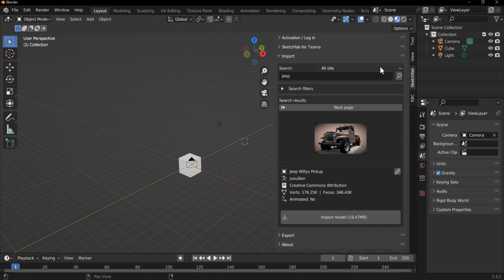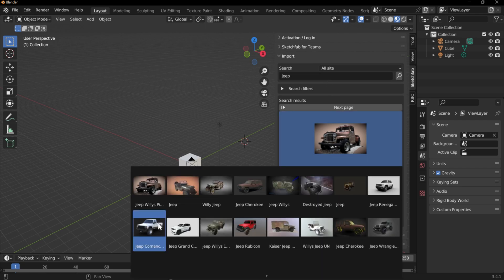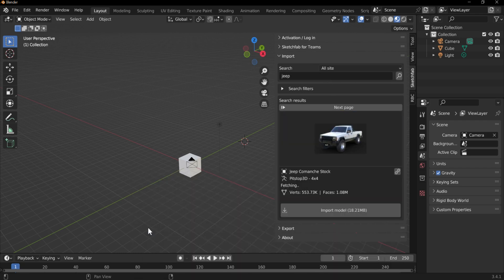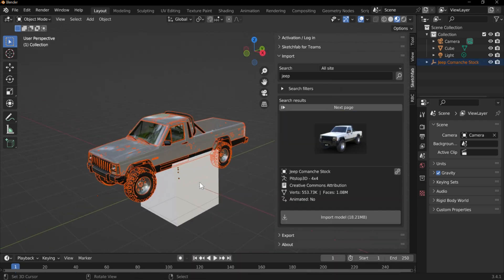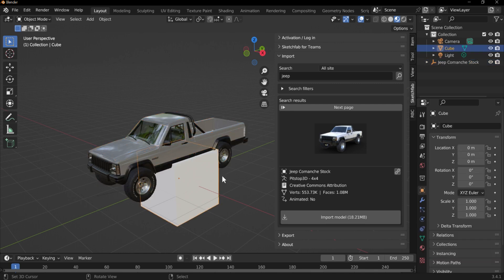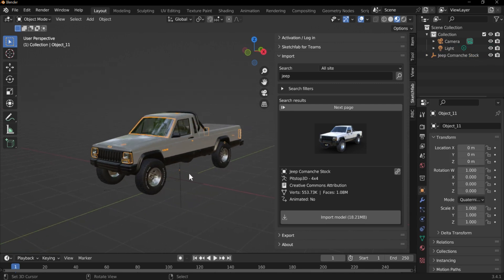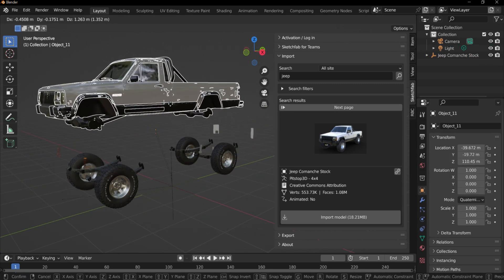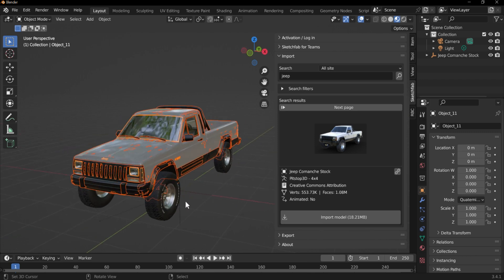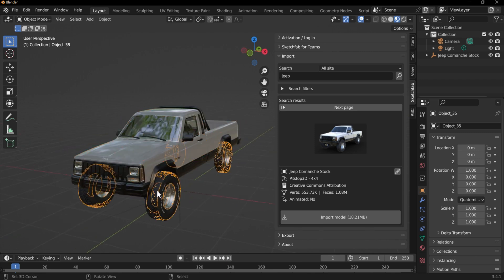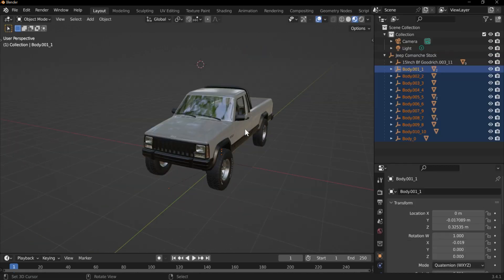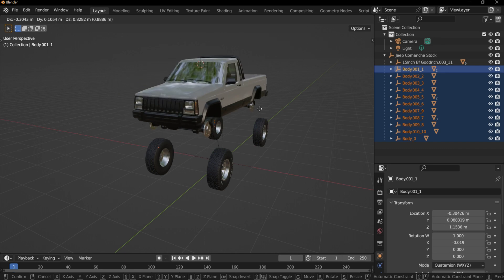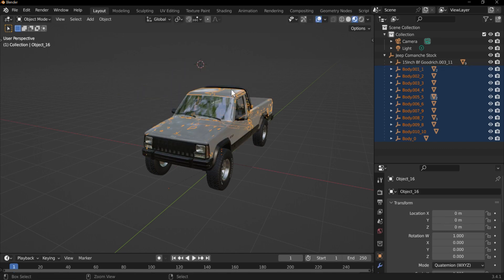I'm going to use the Sketchfab add-on just to import a vehicle — I'll use this Jeep. Once you have the model imported, we're just going to want to clean up the model. The idea is to separate your vehicle into five different parts: the four wheels and the body. Find the body, select all the objects, and Control+J to join them together.